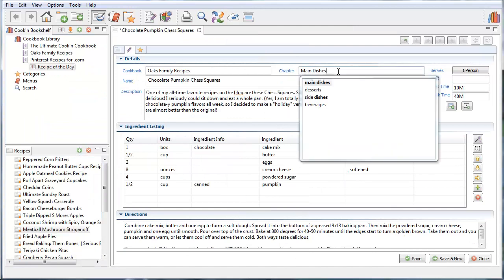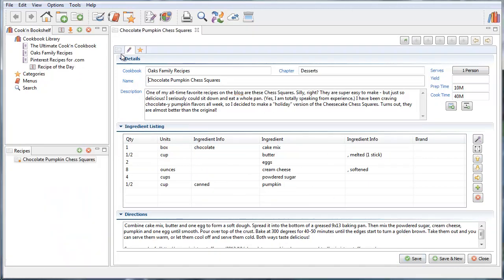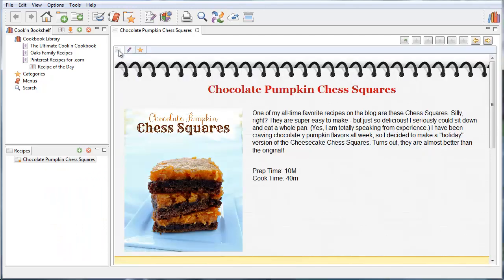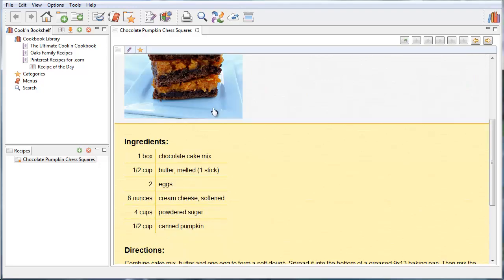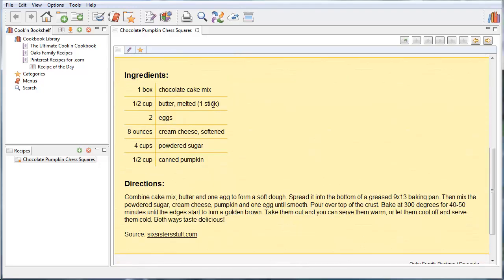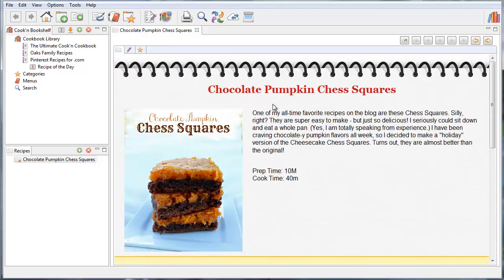And I'm going to save this into the desserts chapter of my cookbook. And you can see here that here's your recipe. Here's the chocolate pumpkin chest squares. Here's the photo. And here's the ingredients and directions. So I'm all set to go.